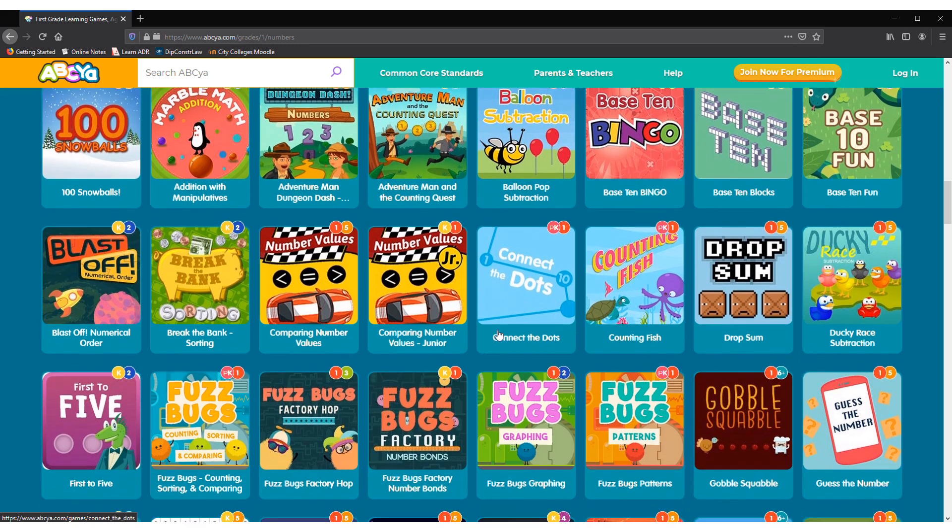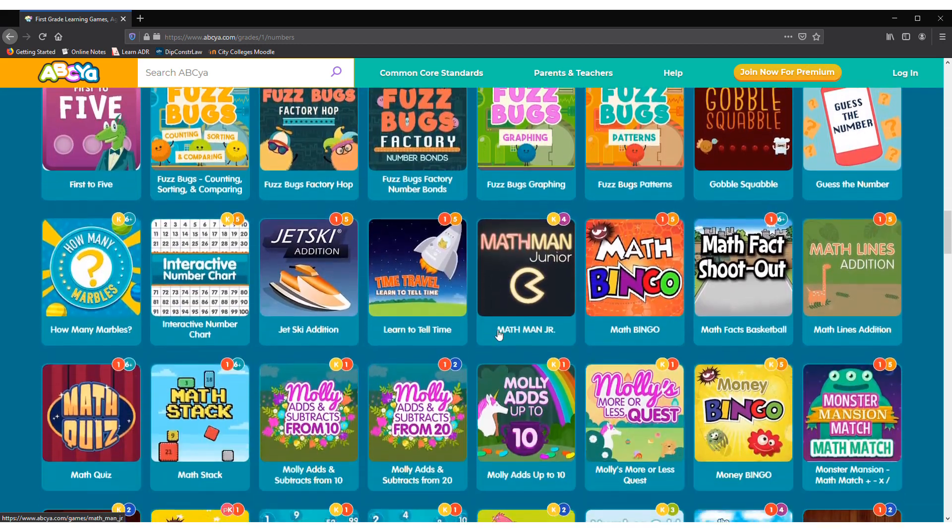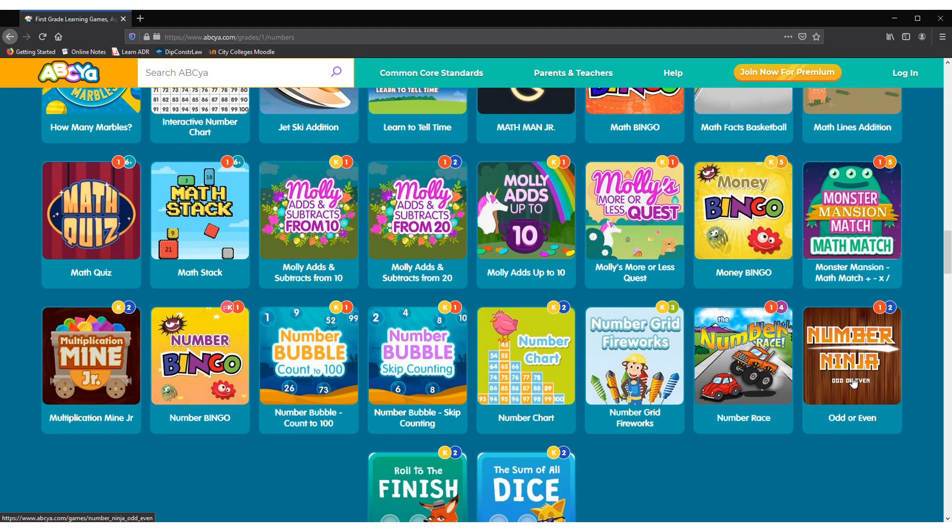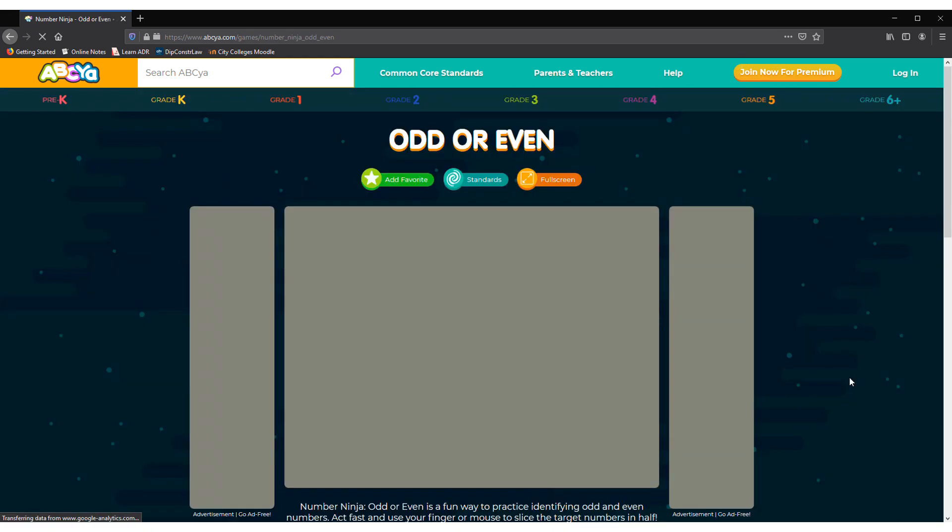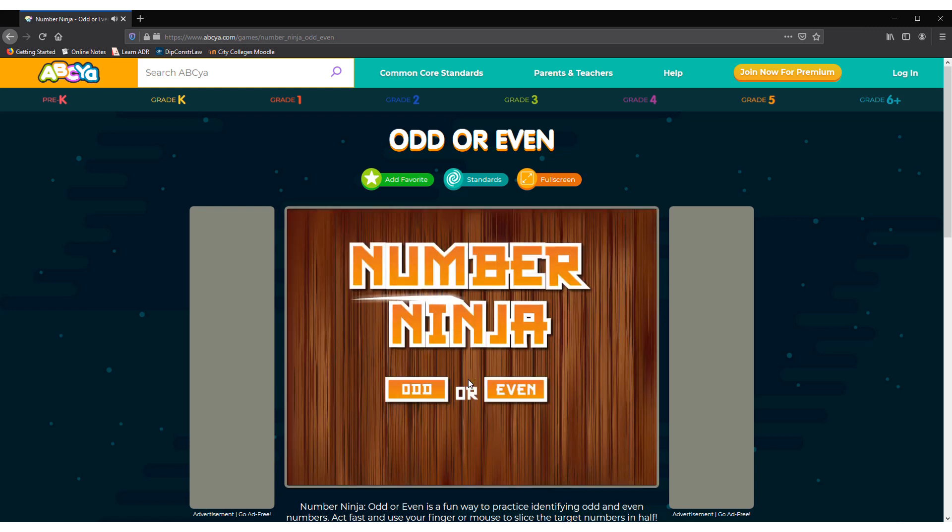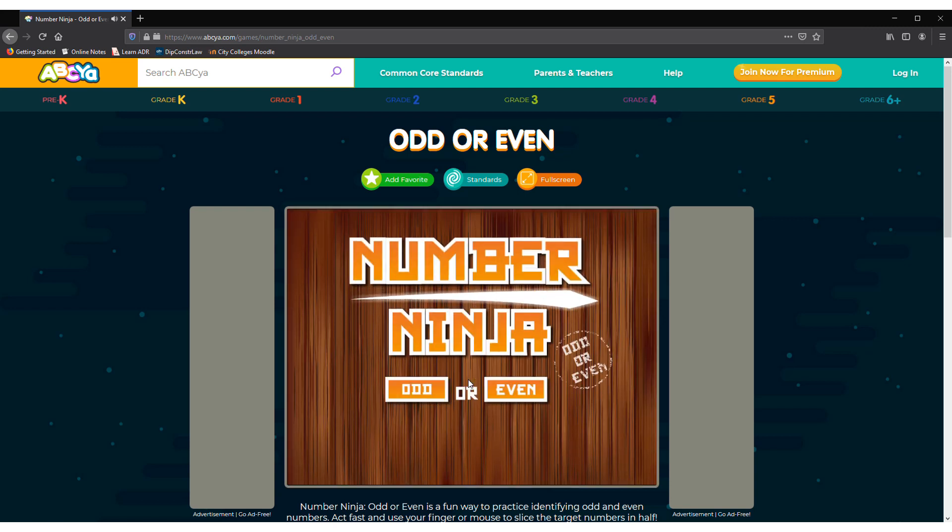Here there is a game called Number Ninja and if you want to play it, then click on it and start playing. And click on this triangle button. Number Ninja!